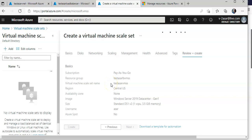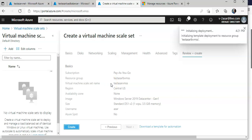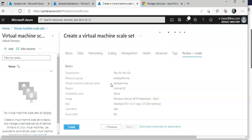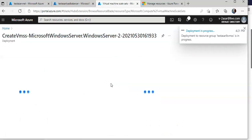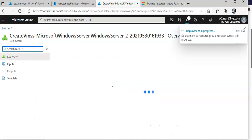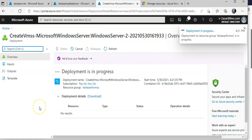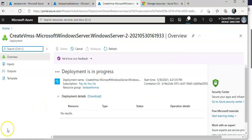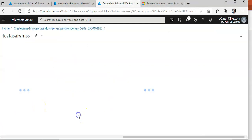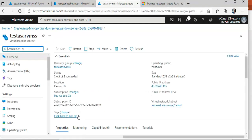I'll click Create. This will deploy a Virtual Machine Scale Set which acts as a back-end pool to the Azure Load Balancer that we created a few minutes ago. It is submitting the deployment. I'll pause the video and come back once deployed. It's done — I'll click 'Go to resource'. This is my Virtual Machine Scale Set.